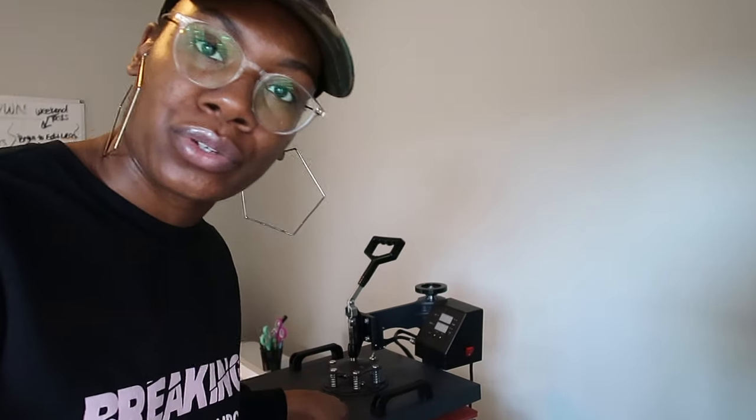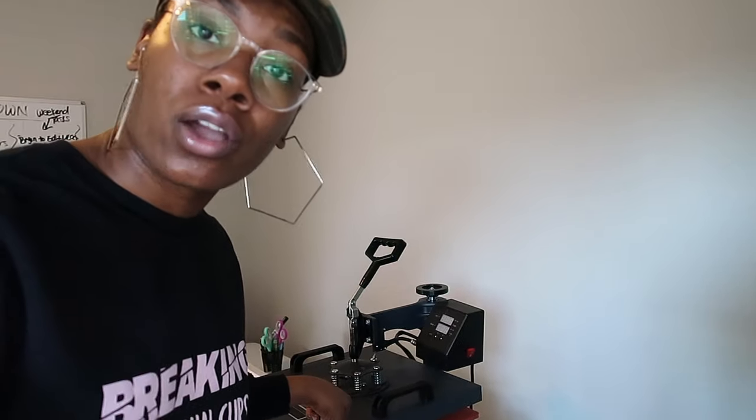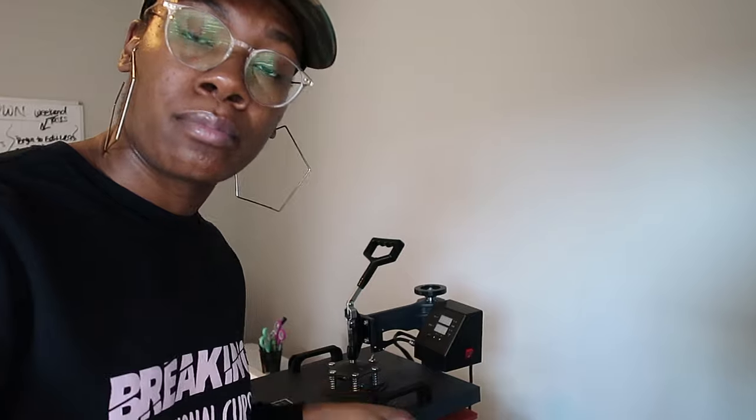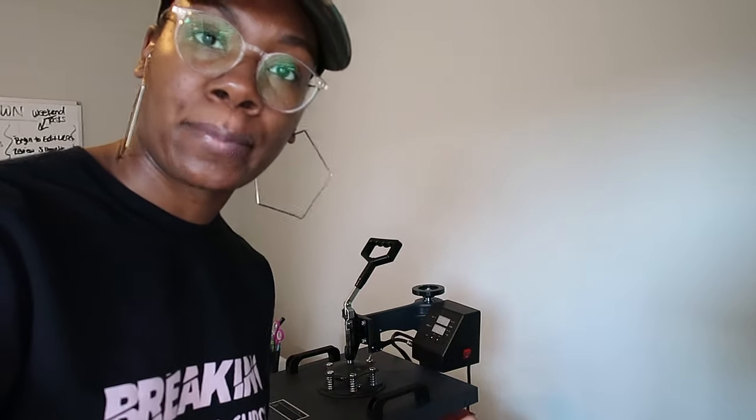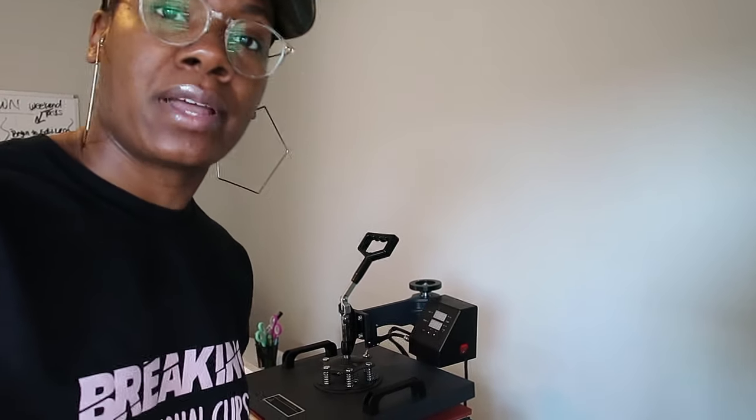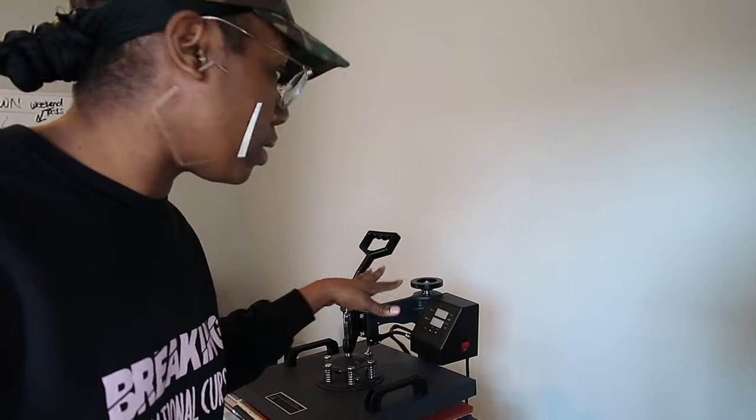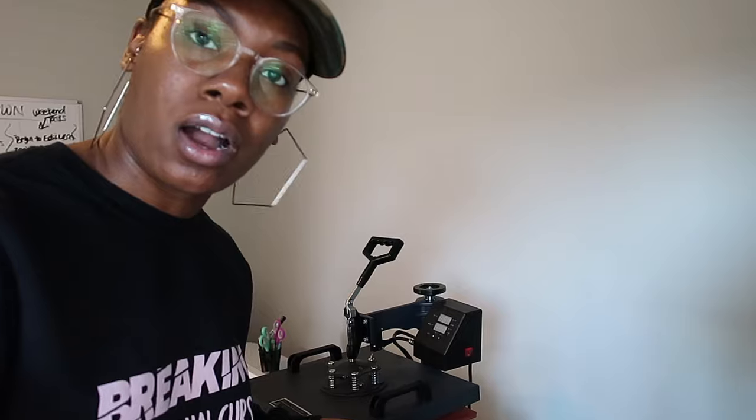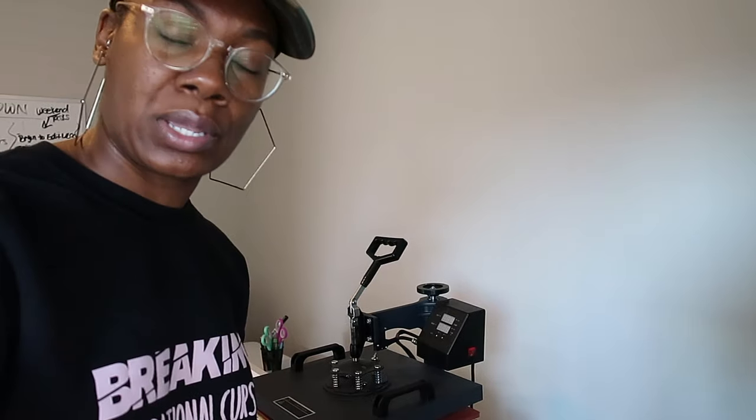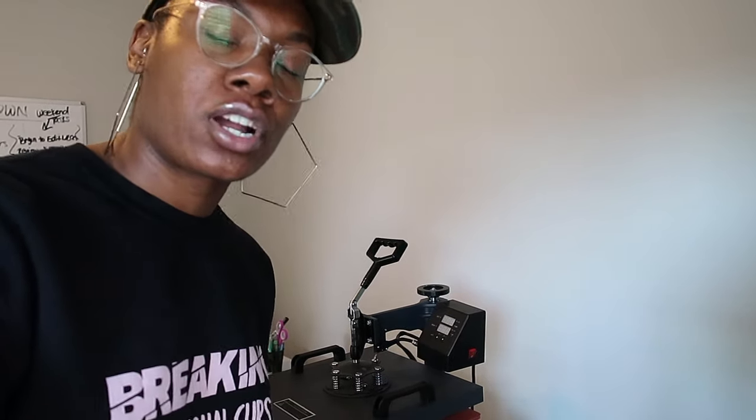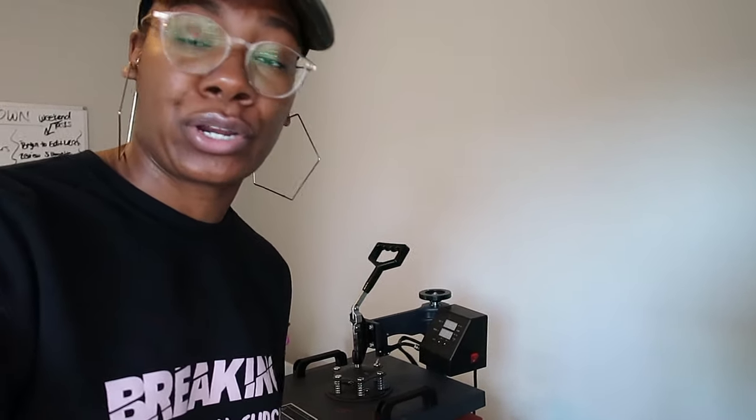Here is my heat press. I'm going to walk you through how to use it, meaning your settings, set your timer, explain what all the compartments are if you have a swing press, and how to get more comfortable using it when you start creating your products.